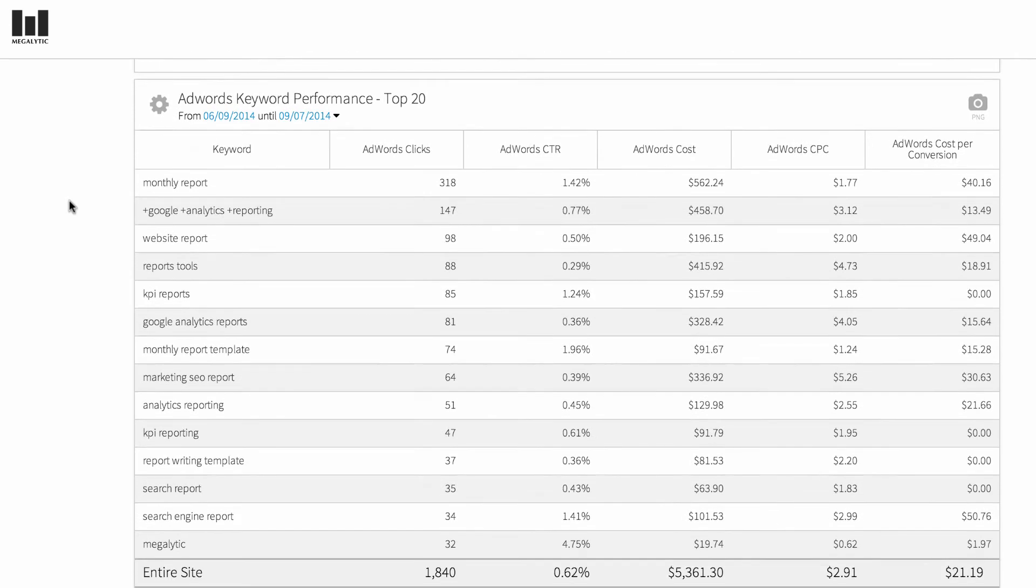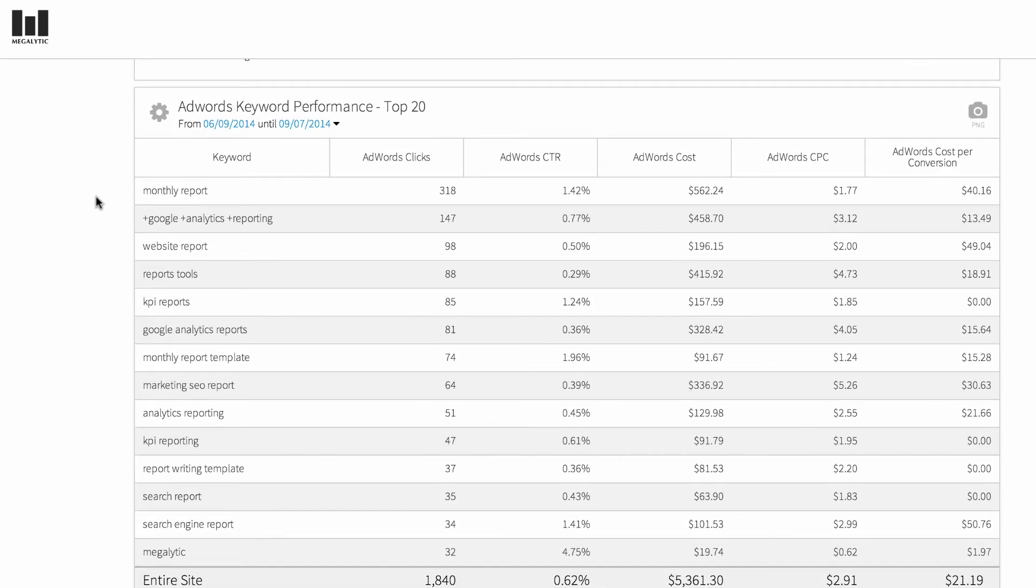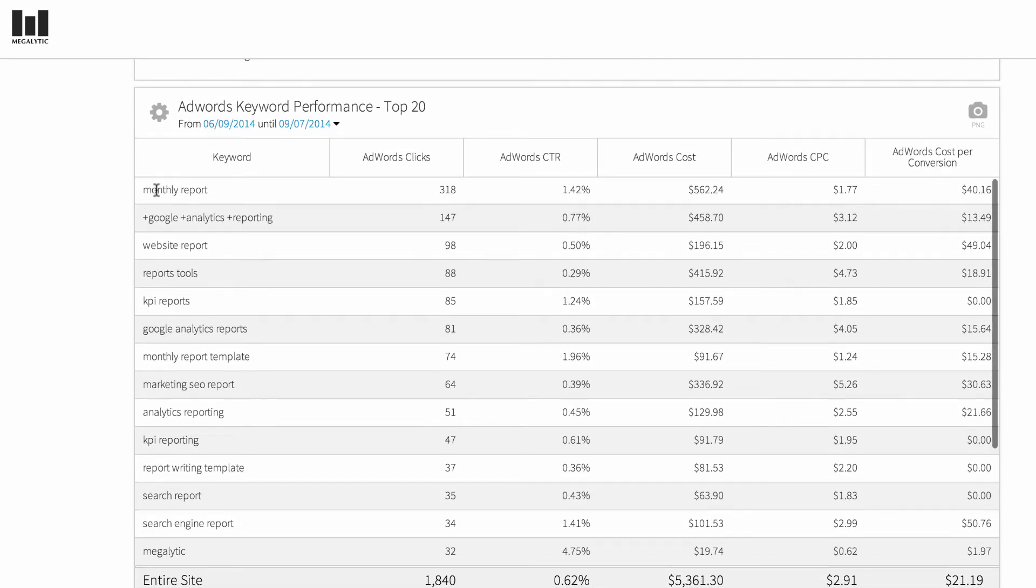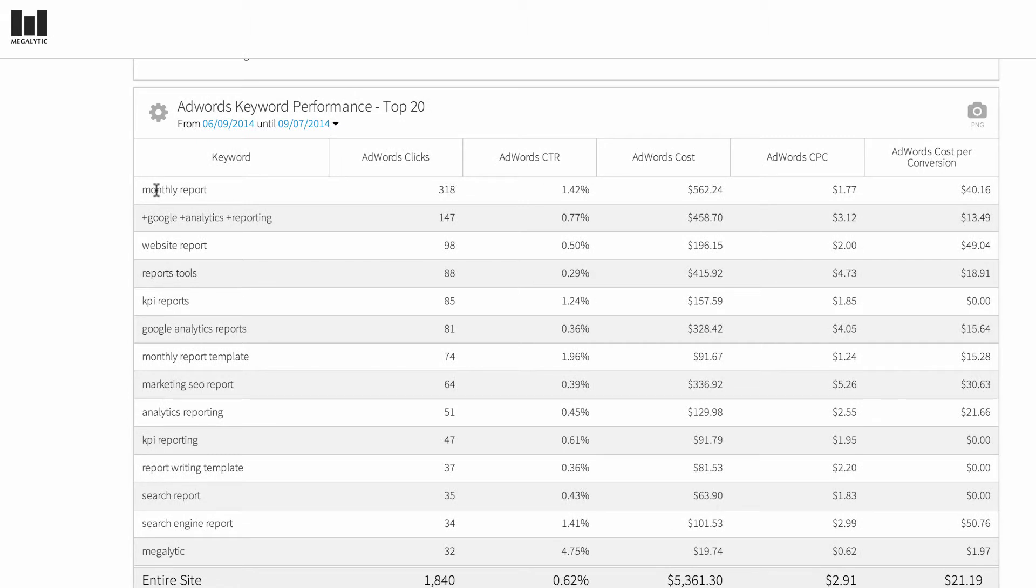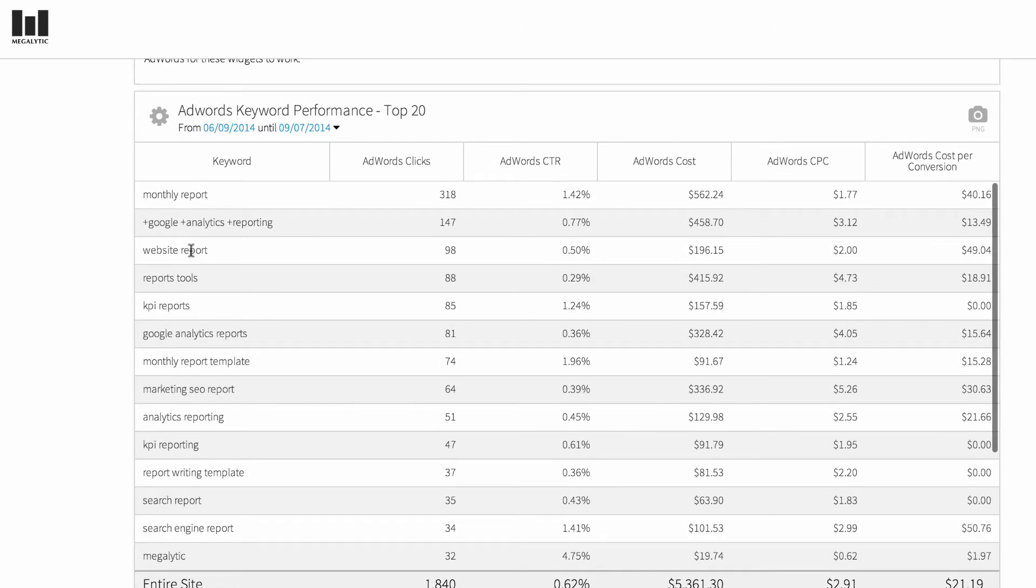Similarly, the next widget shows you AdWords performance by keyword. Here we have the same metrics but listed by keyword: AdWords clicks, click-through rate, cost, etc.